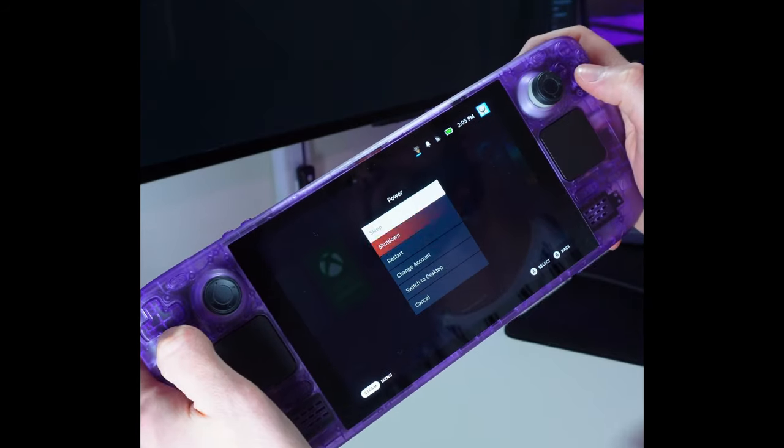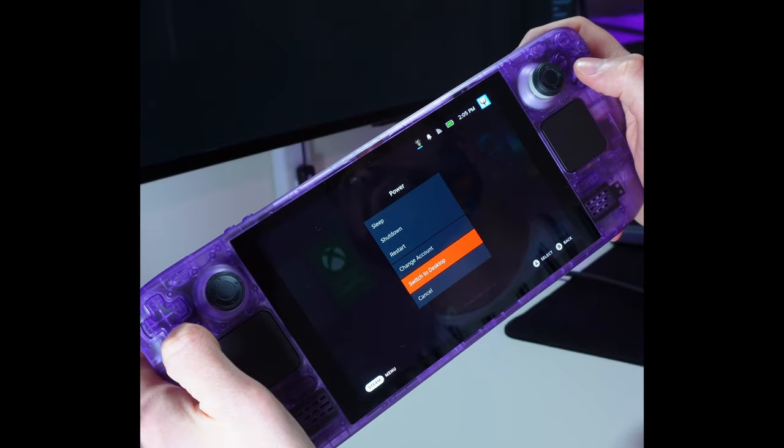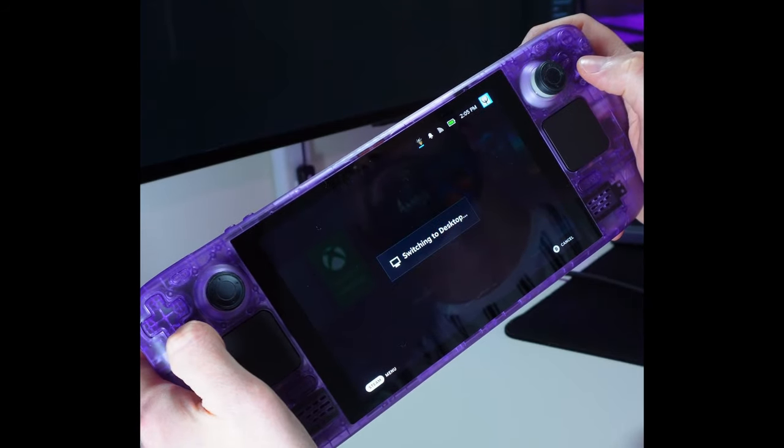You can always just use the on-screen shortcuts and your trackpads. It's just going to be a little bit trickier that way and take you a little bit longer maybe. But basically, once your Steam Deck is powered up, you're going to switch to desktop, which you can do by holding in the power button and then navigating down to switch to desktop.